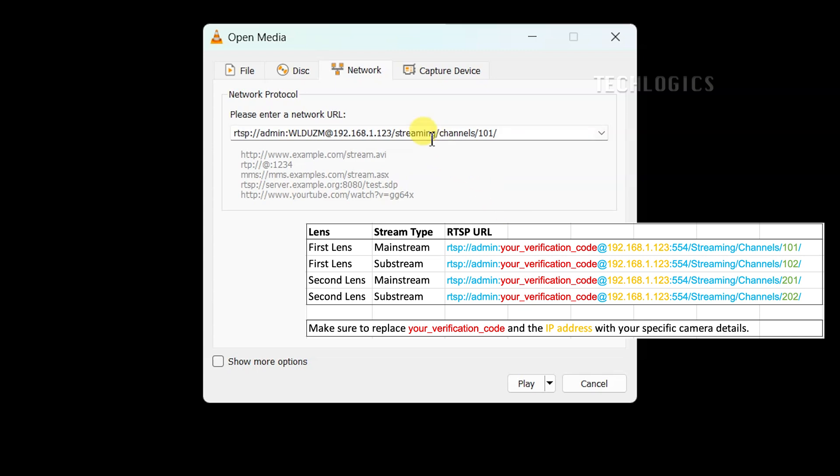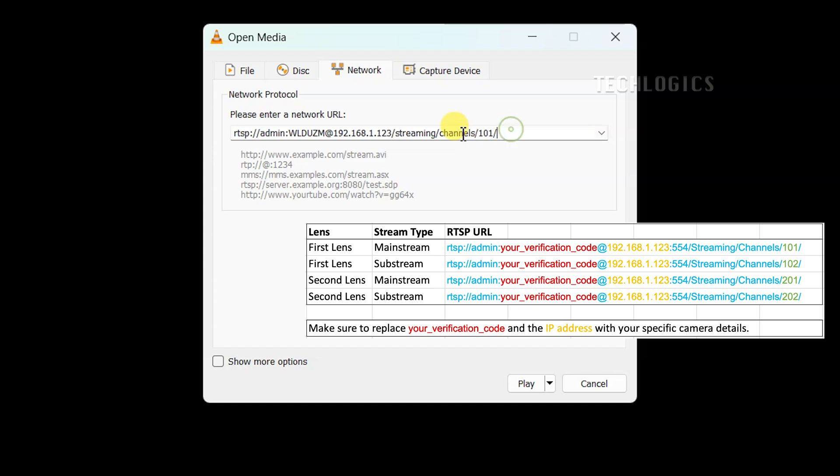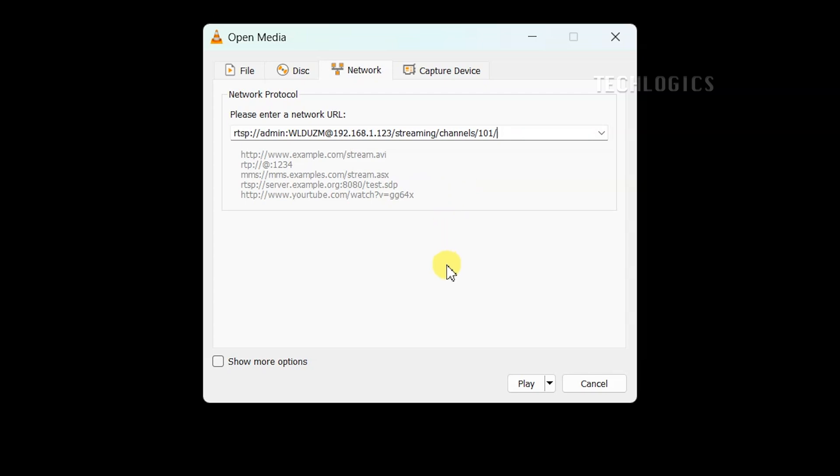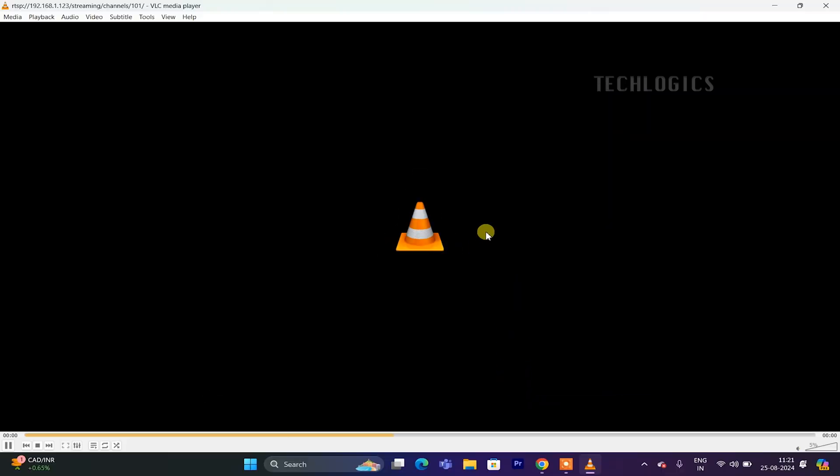The 101 indicates the mainstream of the camera, providing high resolution quality with an audio stream. Once you enter the URL, click the play button at the bottom of the window to access the live stream from the first lens of the camera.